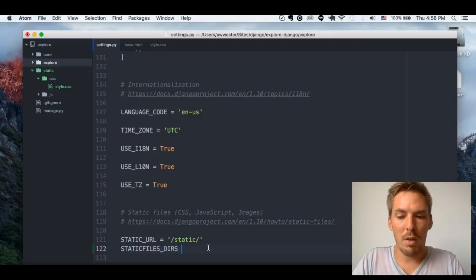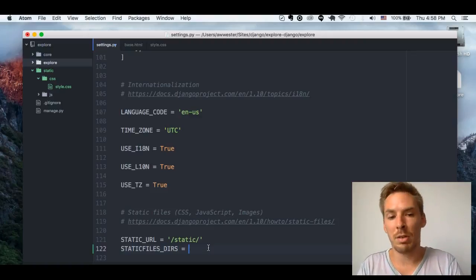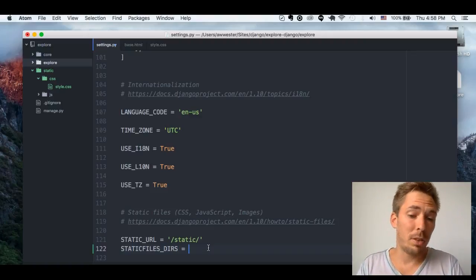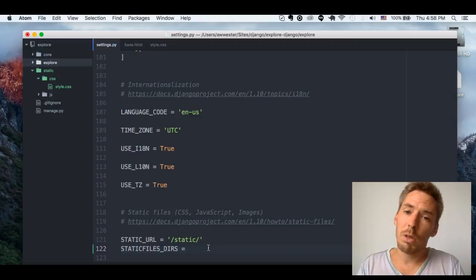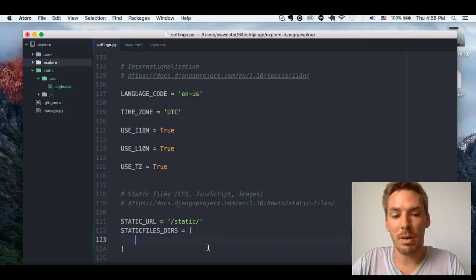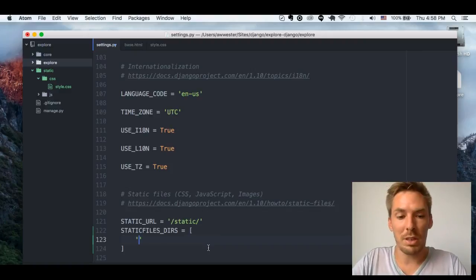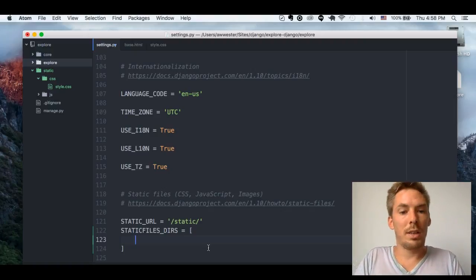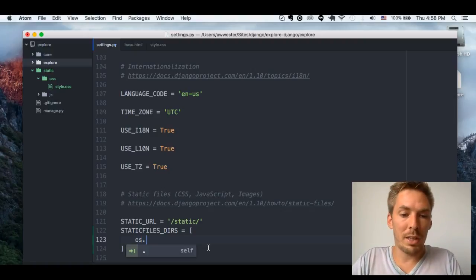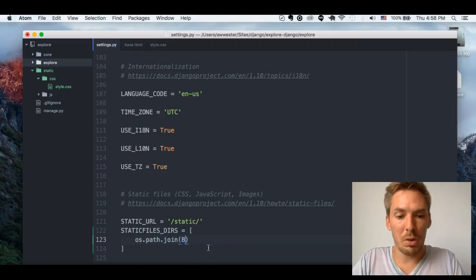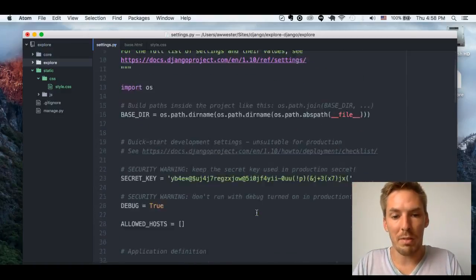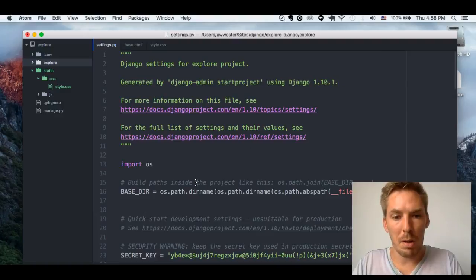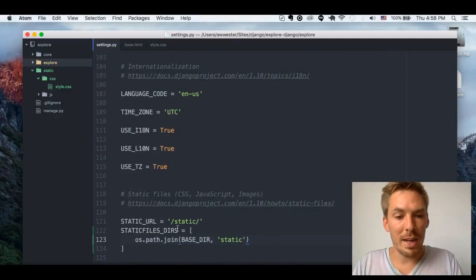For a development server, I typically use STATICFILES_DIRS. I have better luck with this than STATIC_ROOT on production servers — we use STATIC_ROOT, but I'll be doing that in a different video. Today we're just talking about the development server. STATICFILES_DIRS is a list of different directories to look in. So here, using os.path.join, we need to put in an absolute path — BASE_DIR and 'static'.